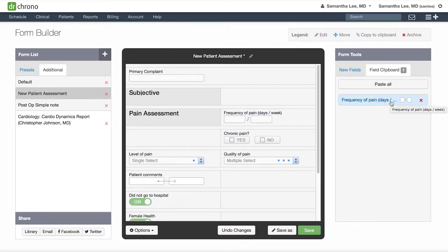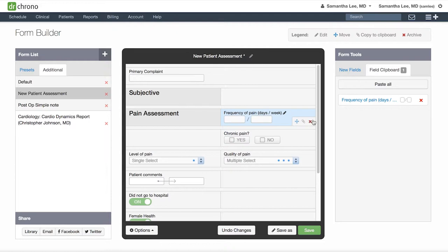Clicking the red X will delete this field from your medical form.